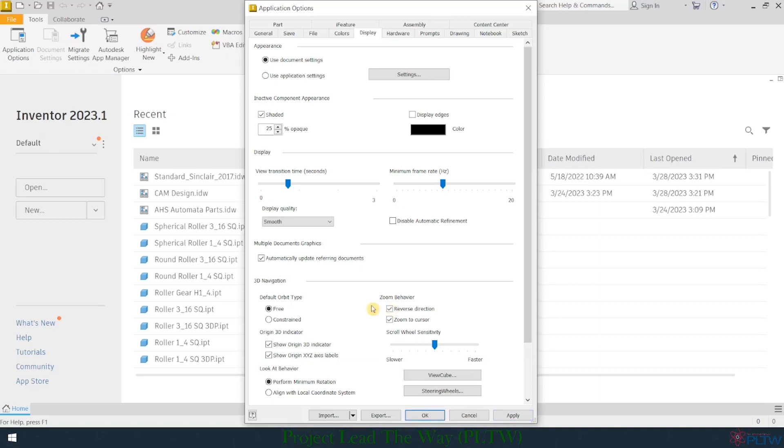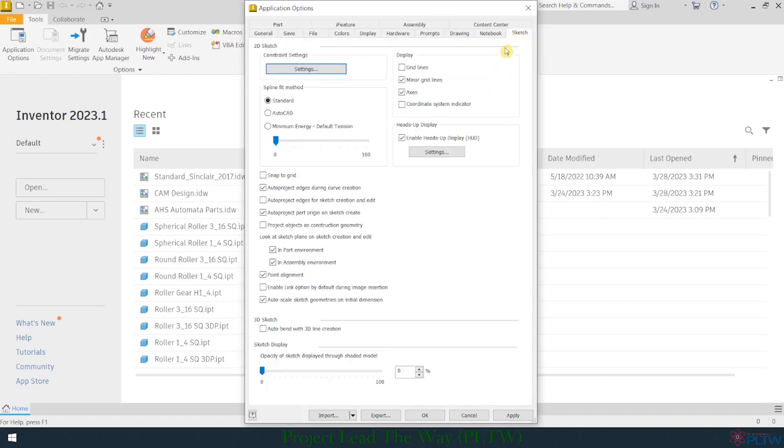The next tab I need to go to is this Sketch tab. Here, I want to make just a couple changes that you may not be even aware of how they're going to look because if you're a first-time Autodesk Inventor user, you're not going to know what these changes are actually going to do. But right here under Display, I'm going to uncheck Minor Gridlines, and I'm going to check Gridlines.